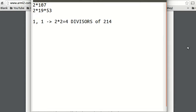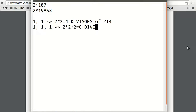So for 2014, which is 2 times 19 times 53, the powers are all 1, 1, 1. That gives 2 times 2 times 2, which is 8 divisors of 2014.